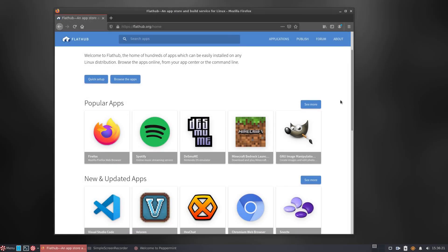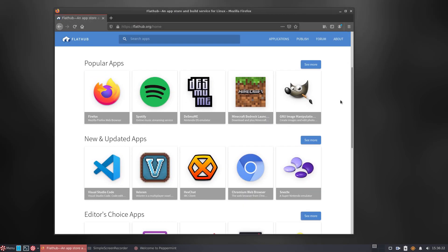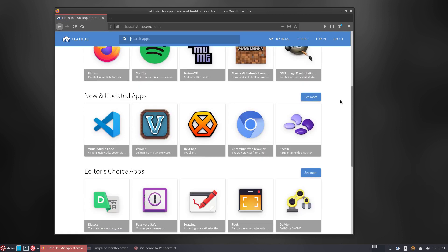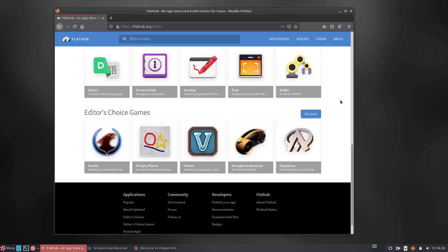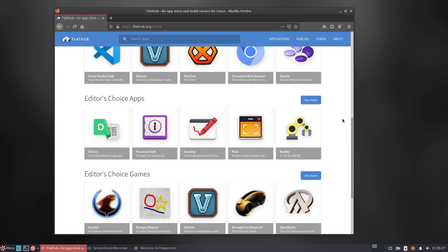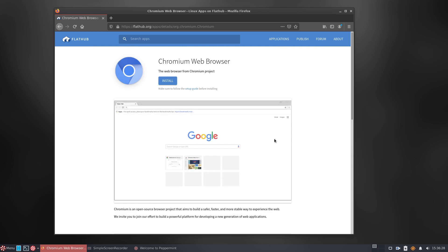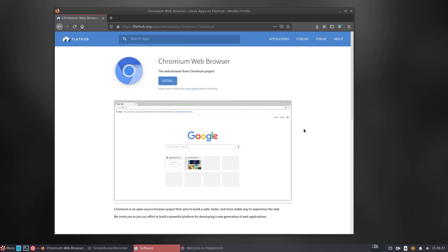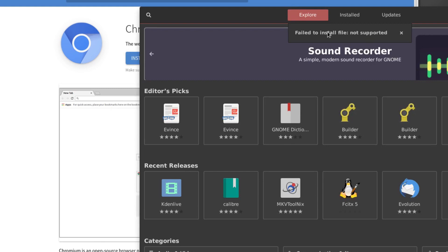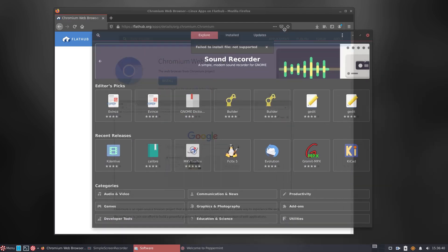Now it's time to add Flatpak support. Usually, it's enough to install a single app from the FlatHub repository and it gets incorporated into the system, so first we'll try it this way. For the video, we will test this by trying to install the Chromium web browser, but although it was offered to be installed via the software store, it wasn't possible.